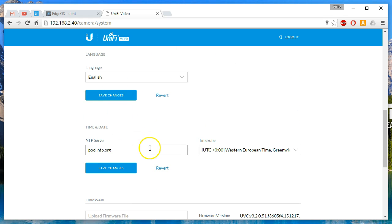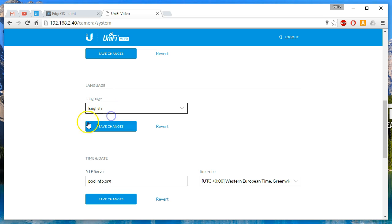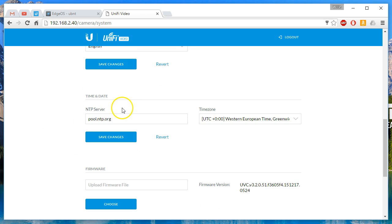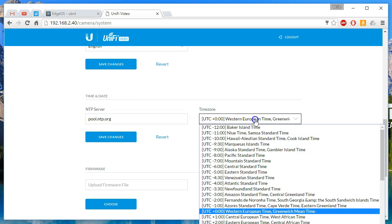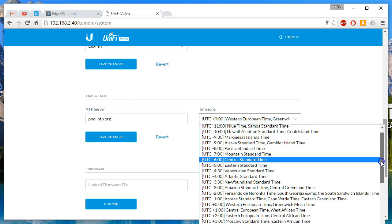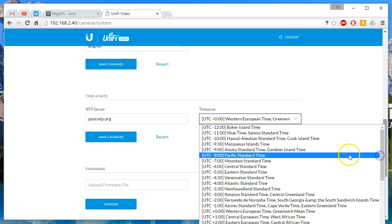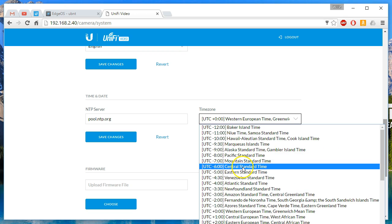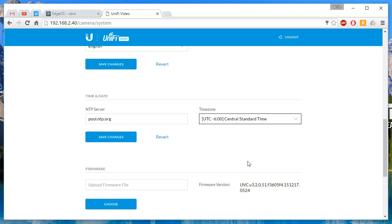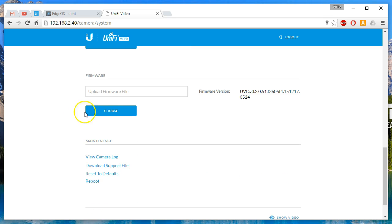All right, so back to the system tab. So you can change the username and password. You can change the English or the language right now. It's set on English. The time and date. So this gives us our time zone. So we are central standard time. And I like to use ntp.uiuc.edu, which is the University of Illinois. We'll save that. And then if we had a different firmware, we can upload that here.